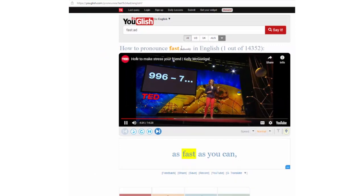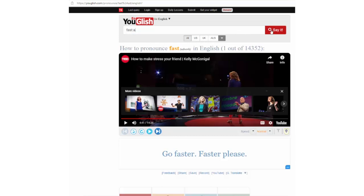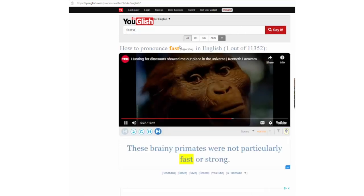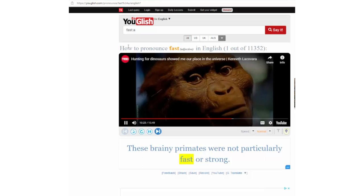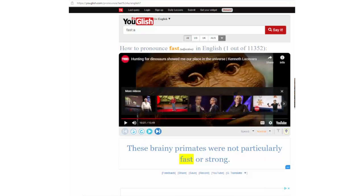Let's play a sample video. Now, I'm going to look for 'fast' as an adjective. I type 'fast colon A'. Now the word class has changed to adjective. Let's play another video: 'These brainy primates were not particularly fast or strong.' As you can see, this free, user-friendly website is rich in content and has great potential for aiding pronunciation improvement. We hope that you can make use of this website for both learning and teaching purposes in your context.